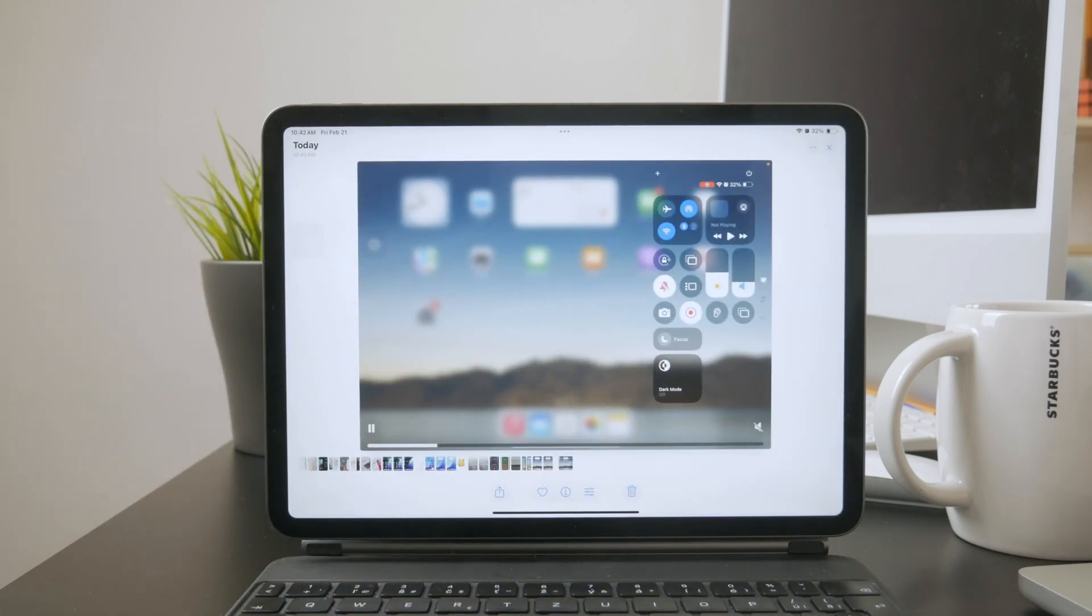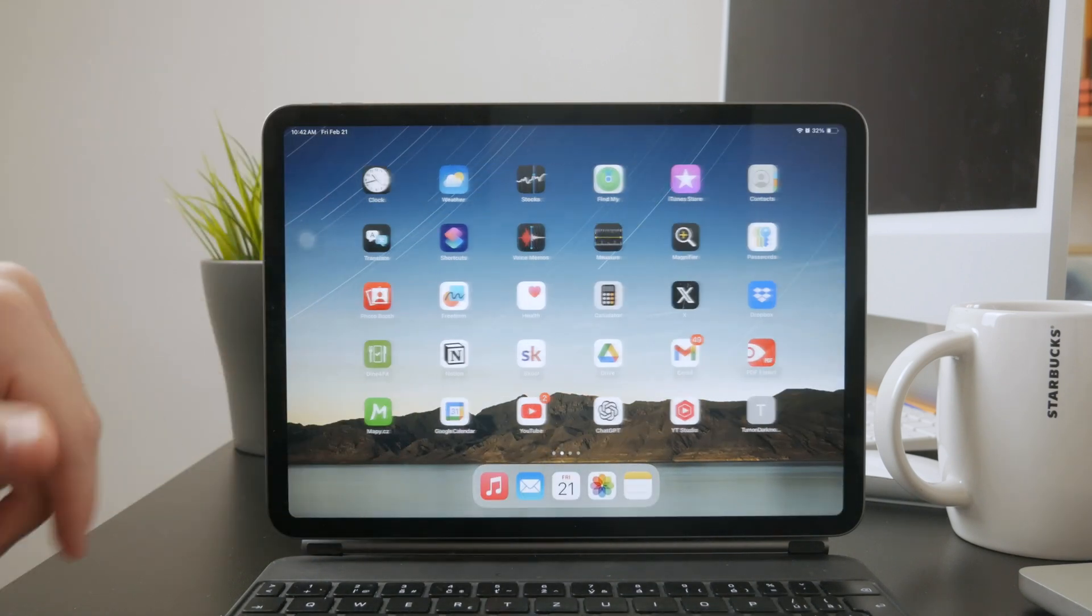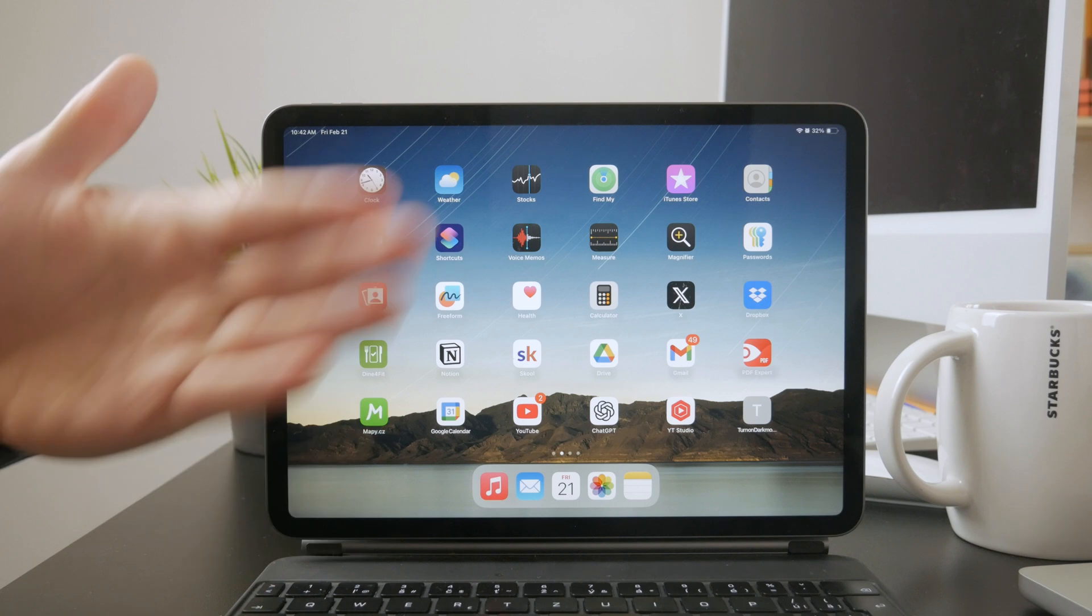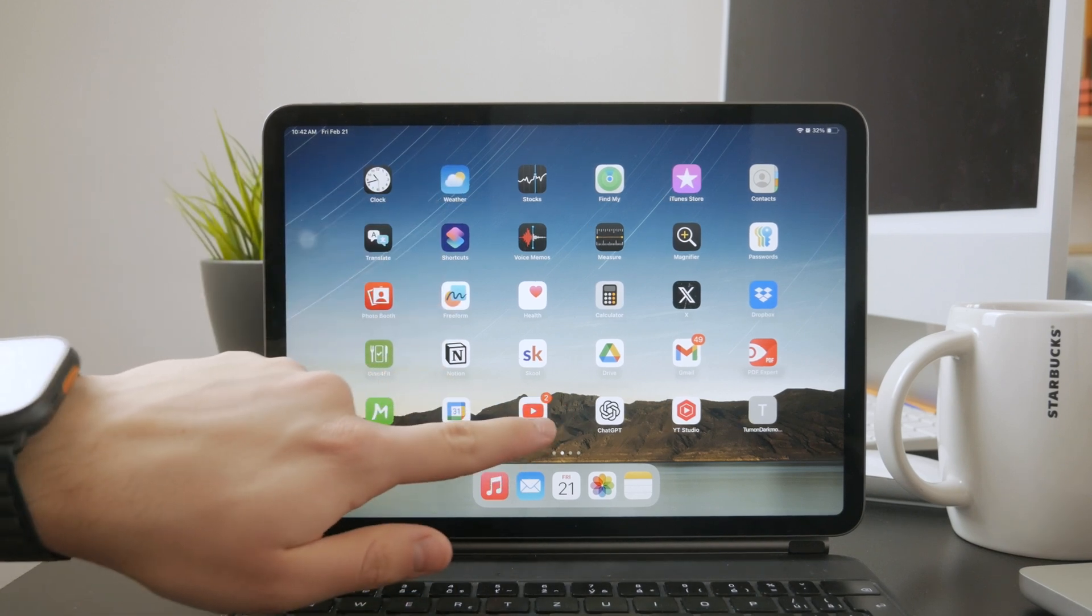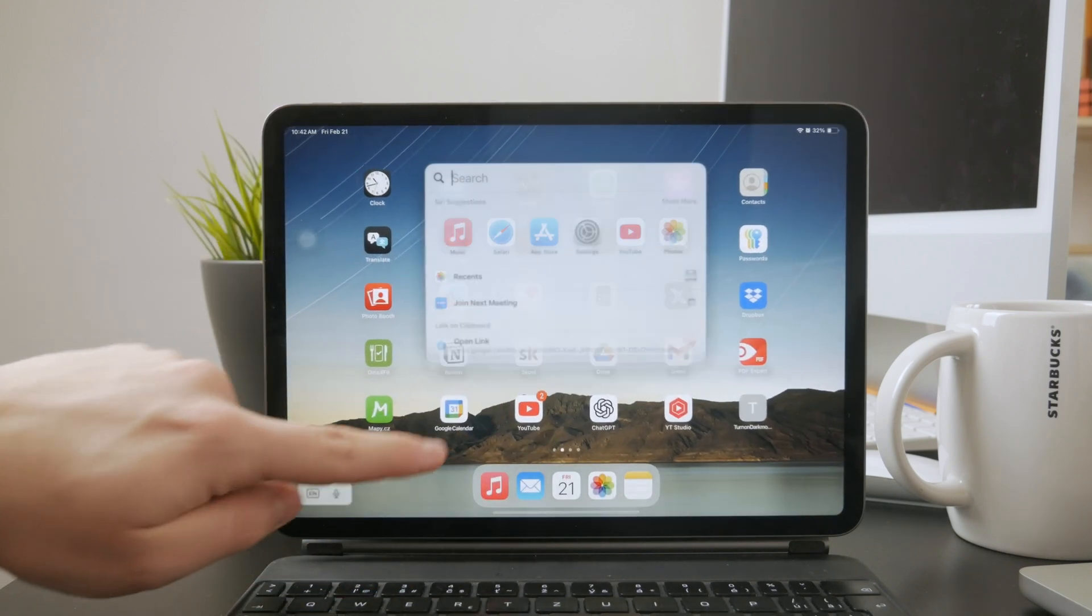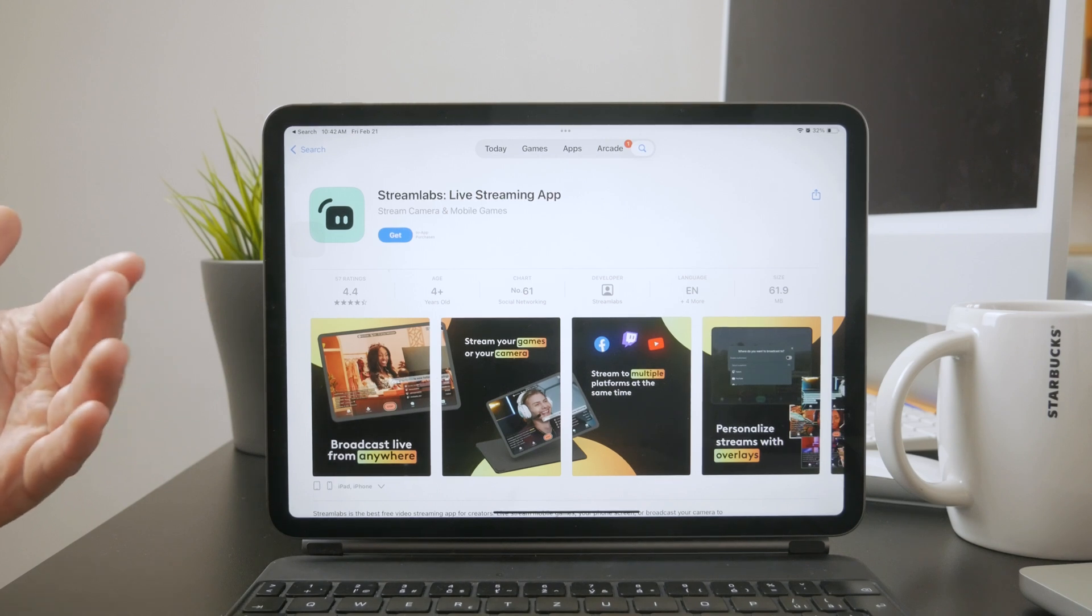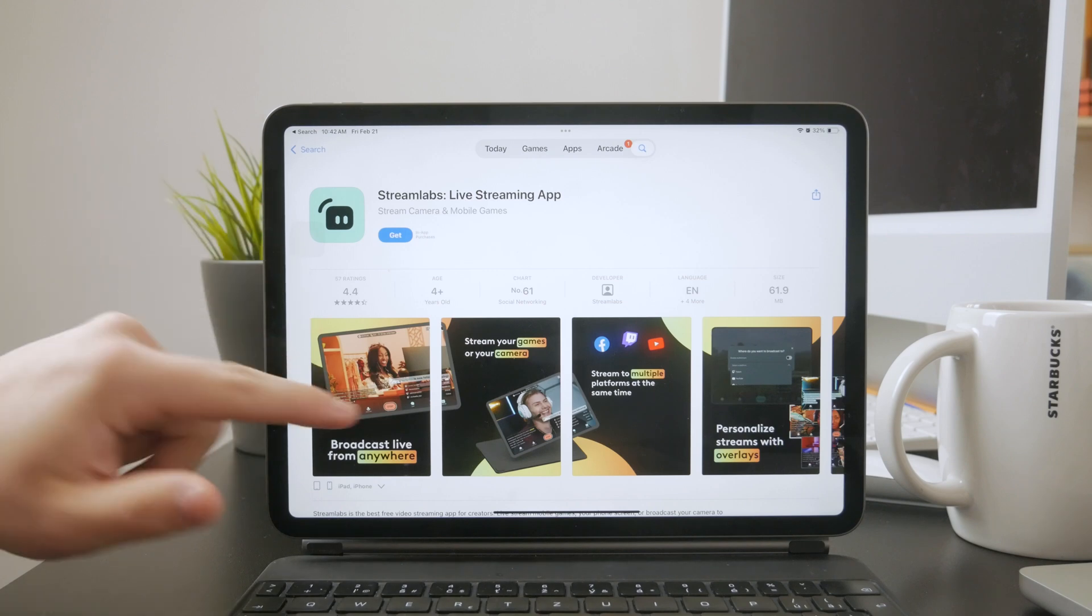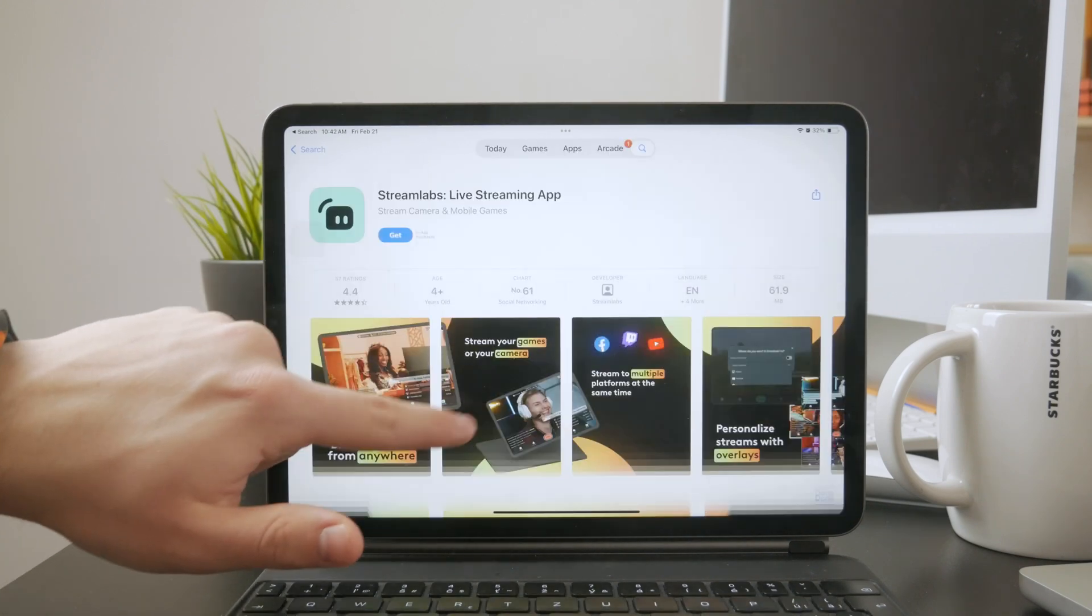If you're looking to live stream your iPad screen to YouTube, you can do that too. The YouTube app lets you go live, but for streaming your screen you'll need a third-party app like Streamlabs. This allows you to stream your iPad screen directly to YouTube or other platforms in real time. It's useful for gaming, presentations, or any content where you want to interact with your viewers live.